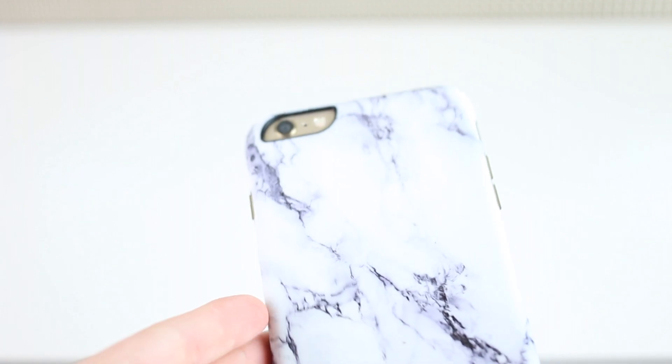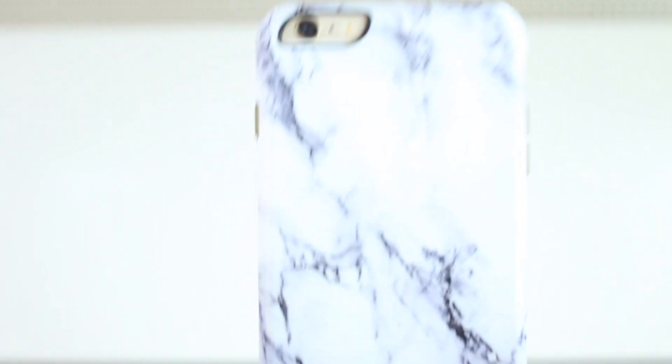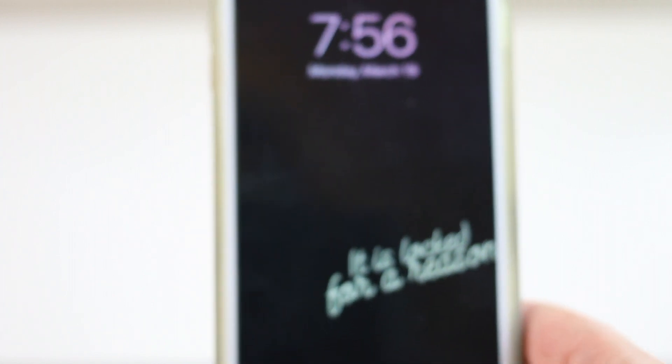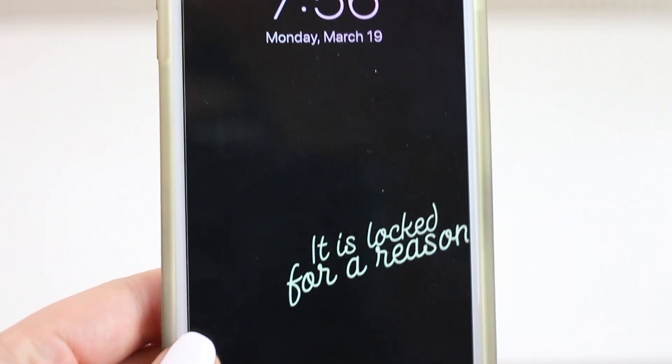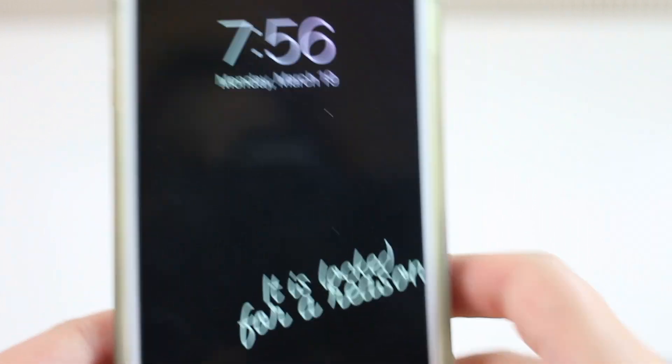The phone I have is the iPhone 6s Plus — sorry about all the fingerprints, let's ignore that. The case I use is from Sidoran, it's a marble white and black flexible silicone case. On my actual phone I have a glass screen protector. My lock screen wallpaper I found on Google — I'll link it down below if you guys want the same one.